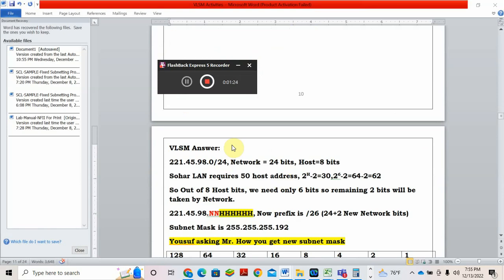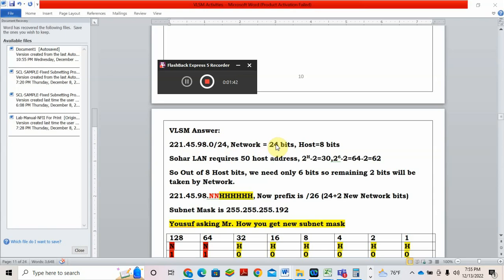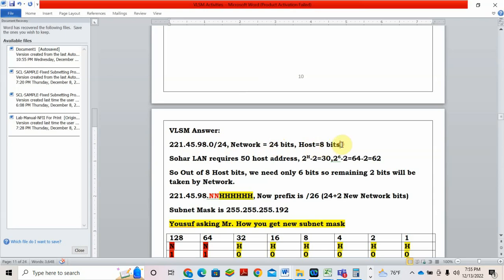VLSM answer. See, 221.45.98.0/24. What are the basic things you can understand? Network is 24 bit. Why network is 24? Because slash 24, out of 32 bits, network is 24. How much host bits? It is 8. Total 32 bits minus network, you will get 8 that will go for host.